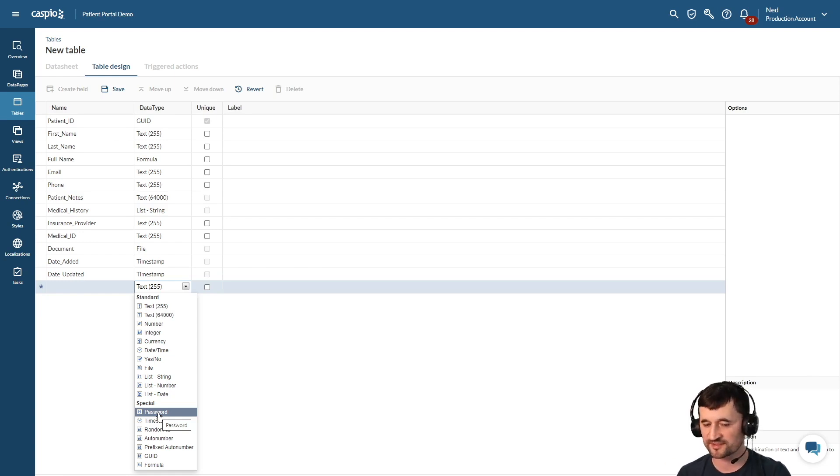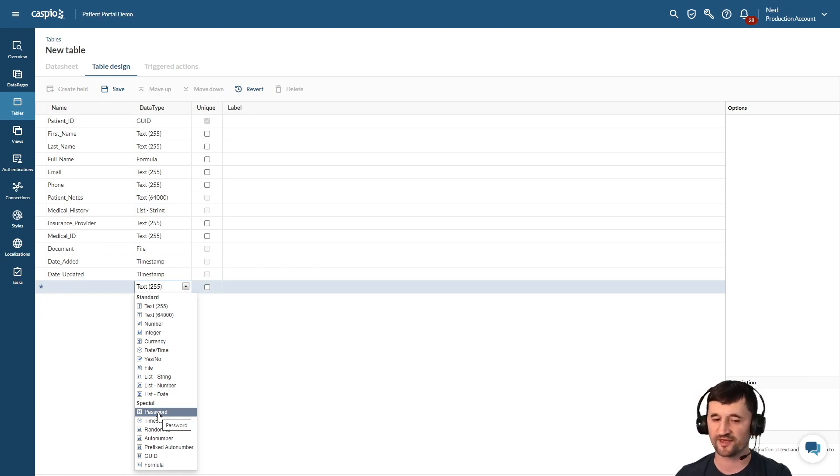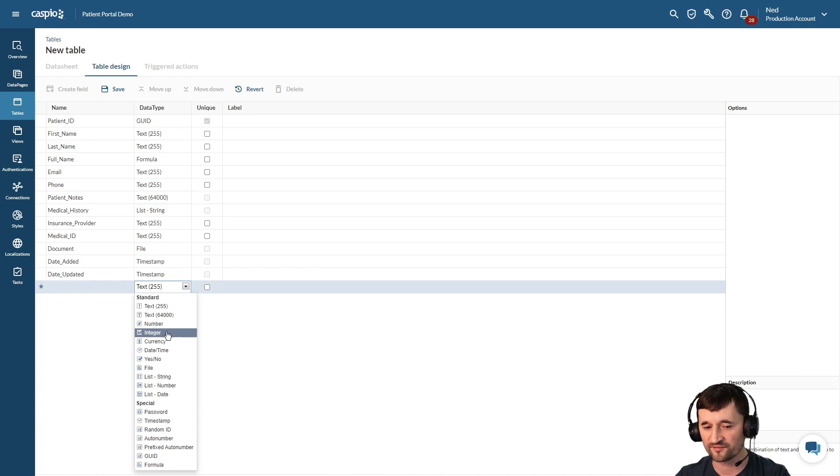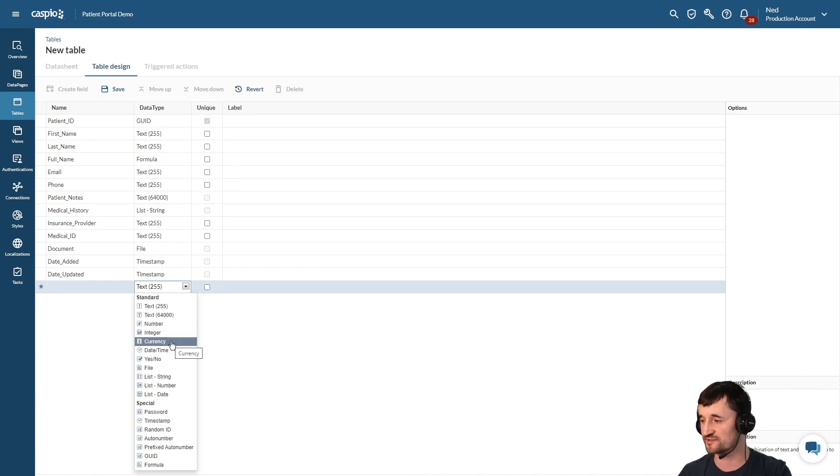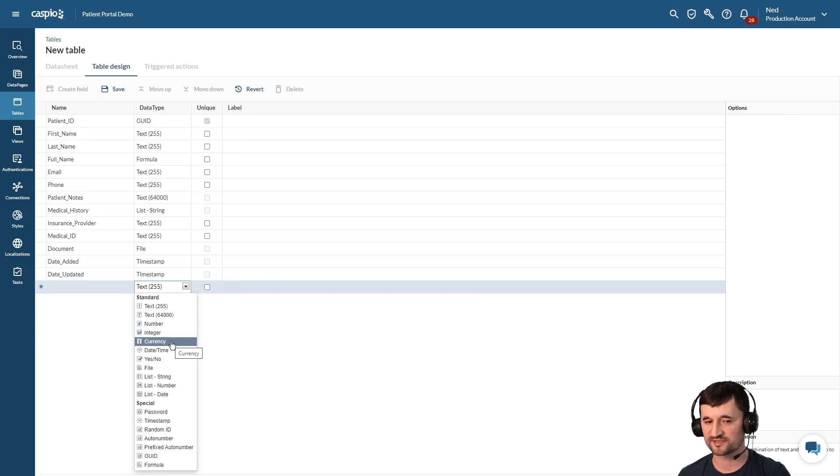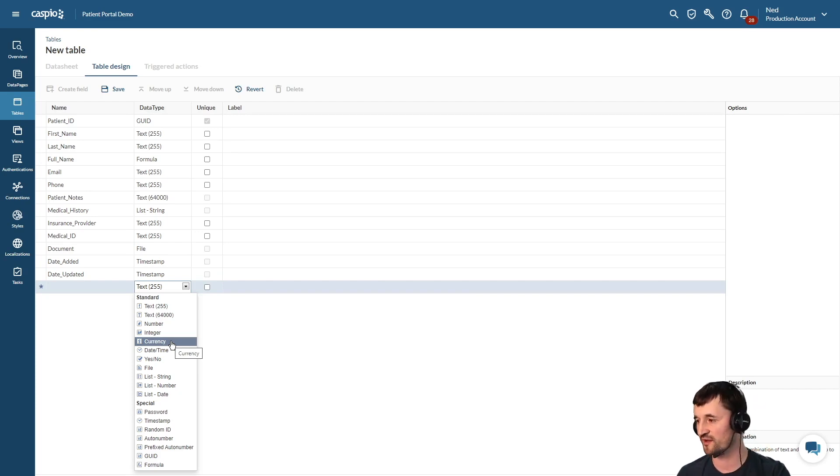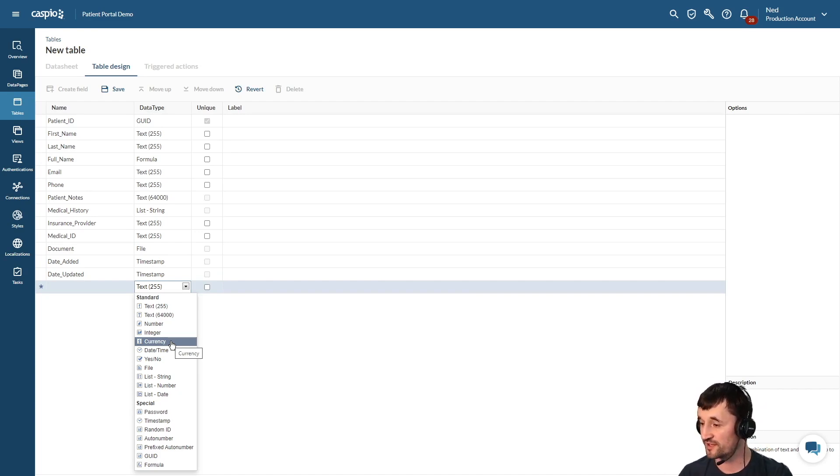So just to quickly summarize some of these other data types that we have: we have number, integer, and currency. So if you're dealing with numerical values, let's say you're building a sales CRM or in some use cases you want to collect the patient's weight, height, so that you can perform calculations at a later time.